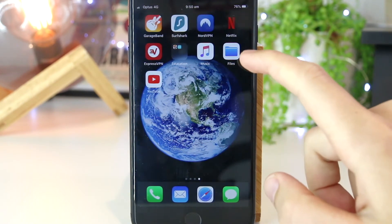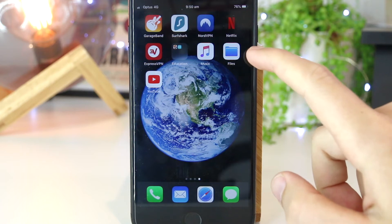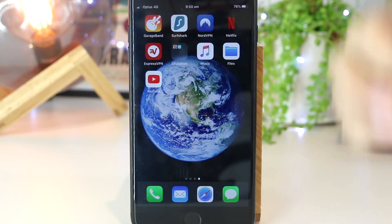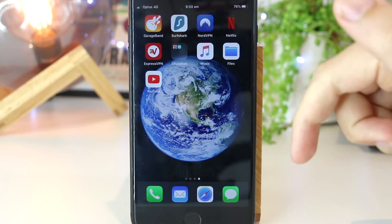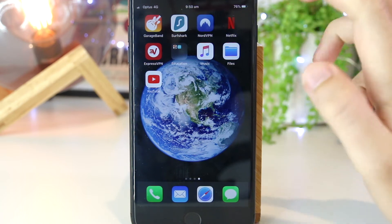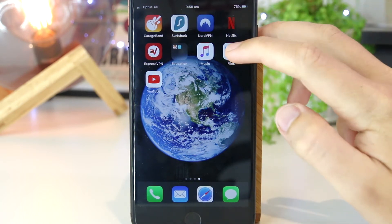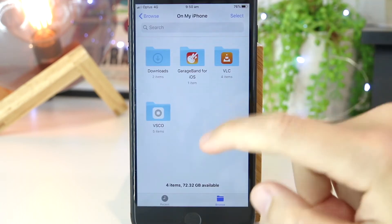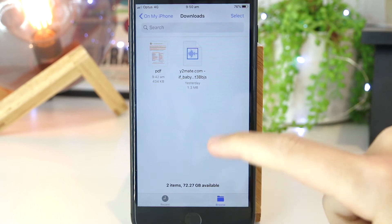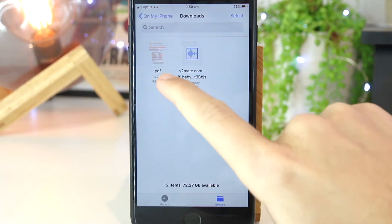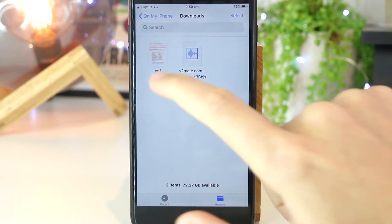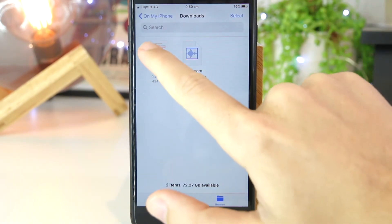Before we open up this app, I'm first going to go to my downloads manager on my iPhone, where I've already gone ahead and downloaded a PDF. I'm just going to go ahead and open this, go to my downloads, and then select the PDF that I would like to edit.